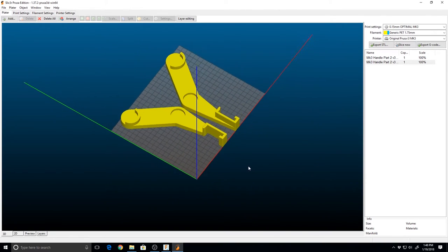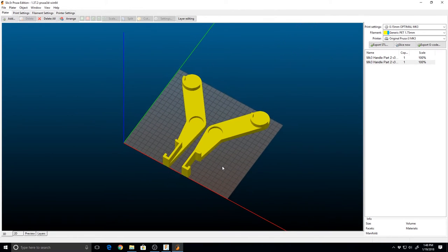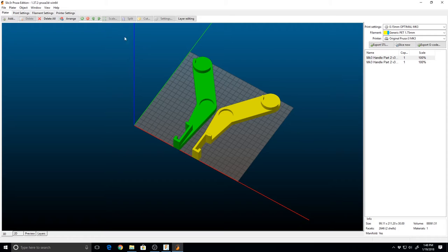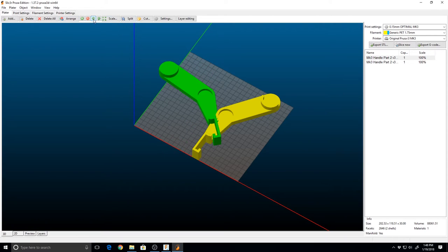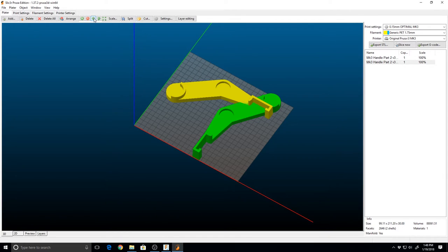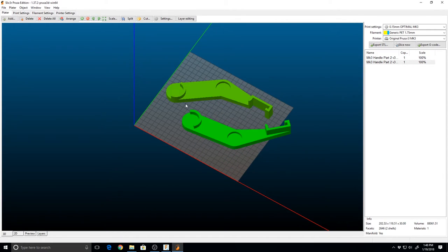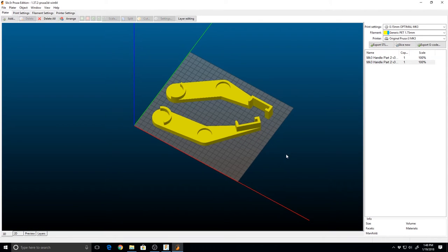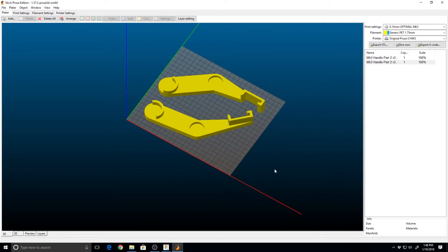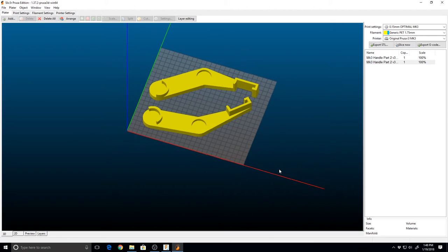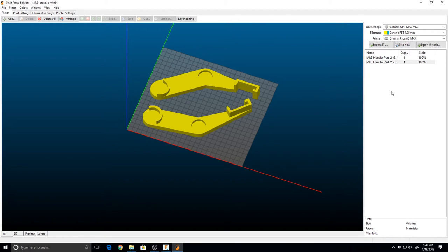We could have done this in Fusion 360, but it was just as easy to do in the slicer. You can print those as a single piece or arrange these on the bed so they give you better spacing like so. Let's go ahead and slice these and send them over to the printer. We'll meet back here to take a look at how they came out.